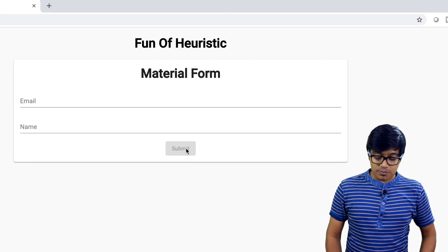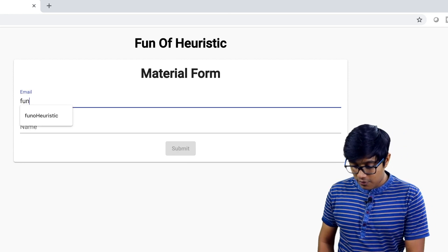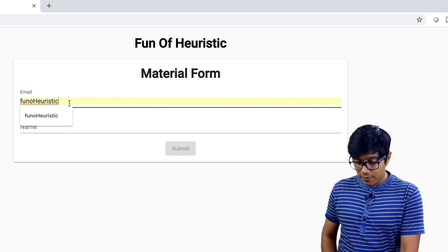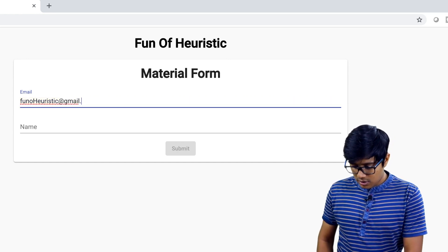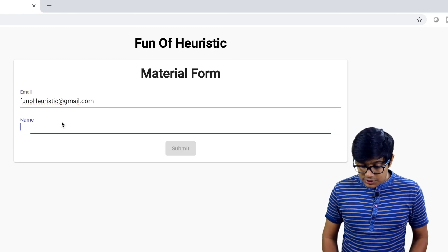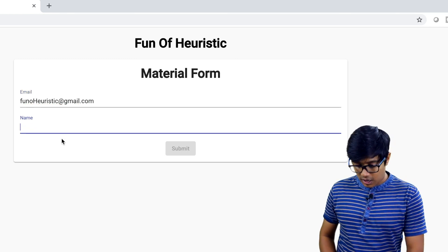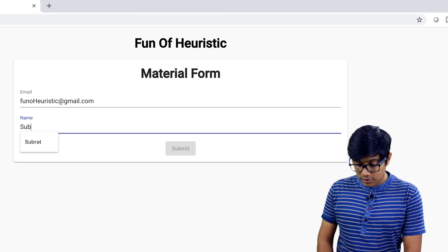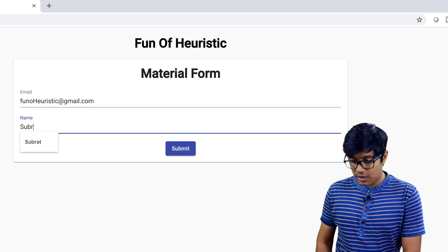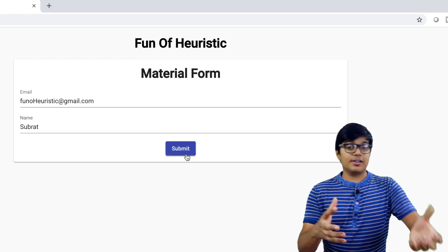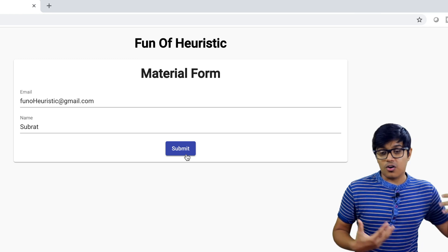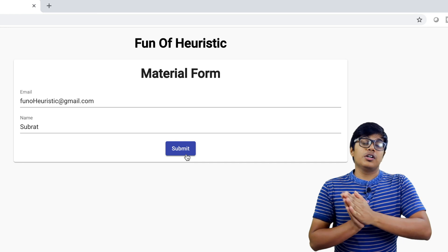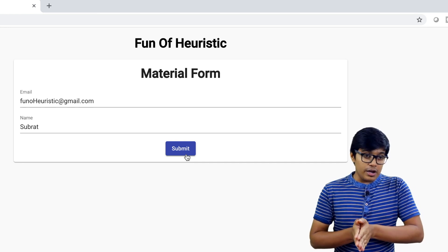Now in the live demo: I type 'funofheuristic' in the email field — still disabled. I add '.com' — still disabled because the name field is empty. I type the name and once I hit the fourth character, the button becomes enabled. Now the user can submit and you can store the data to a server or file.